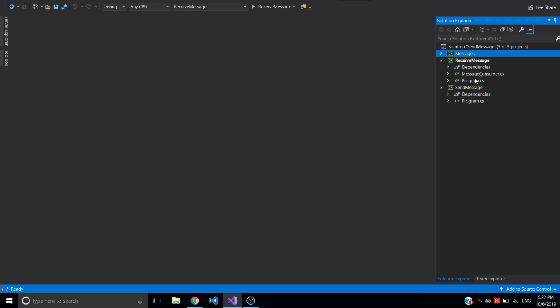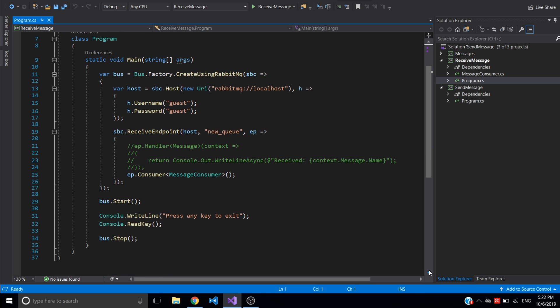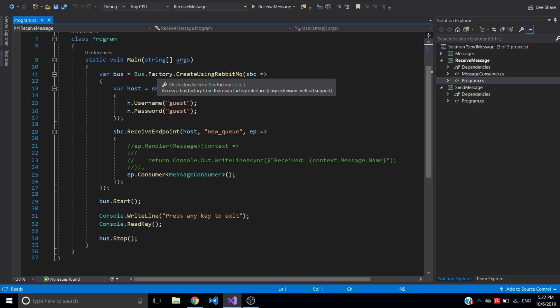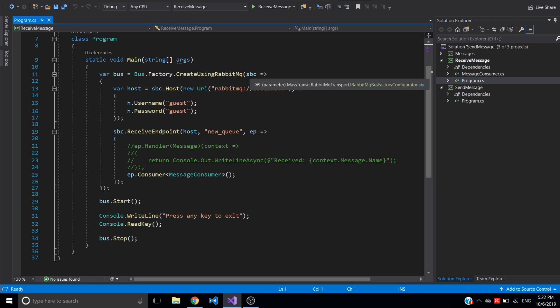So for receive messages I have here just two files: program file and message consumer file. In the program file is where everything is happening via setting configurations and connections to RabbitMQ. So I have here in the main method I'm creating the bus using factory, specifying that I'm creating bus using RabbitMQ as transport.